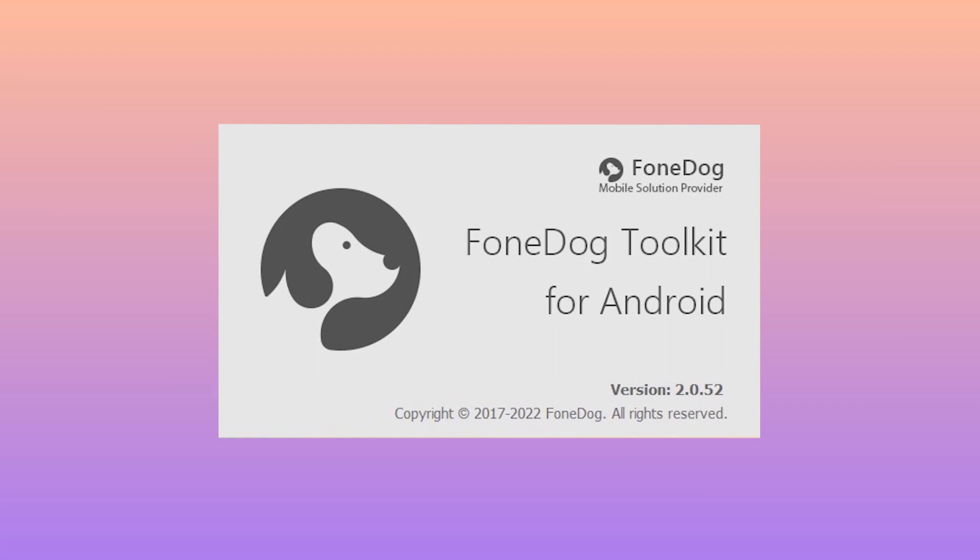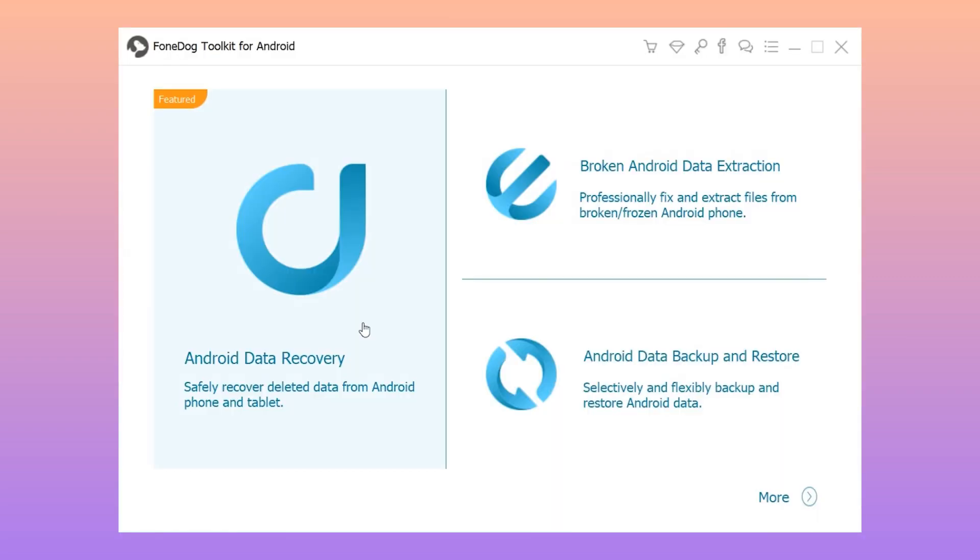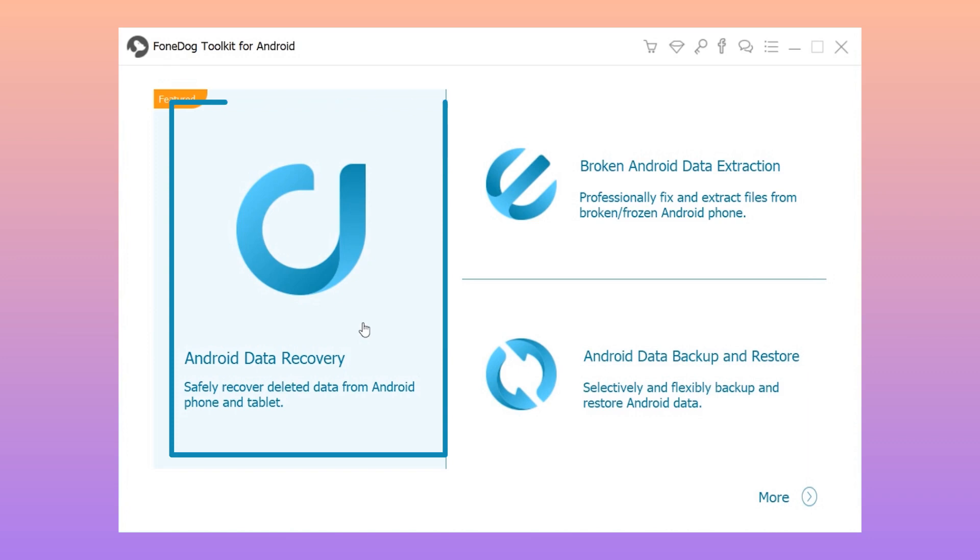Follow the step-by-step method below to know how to recover deleted text messages from your Oppo device. Step 1: Have FoneDog Android Data Recovery downloaded to your computer and install it.